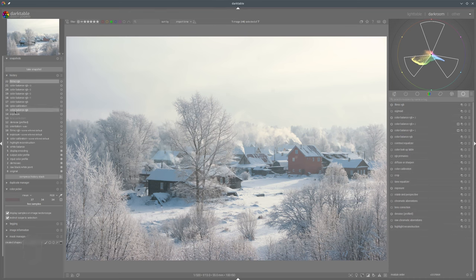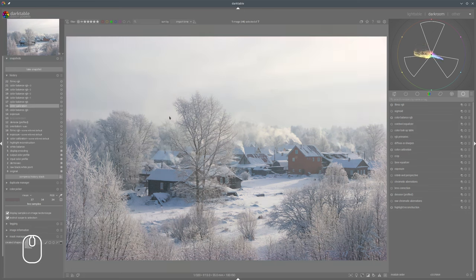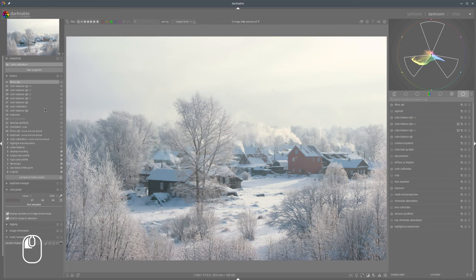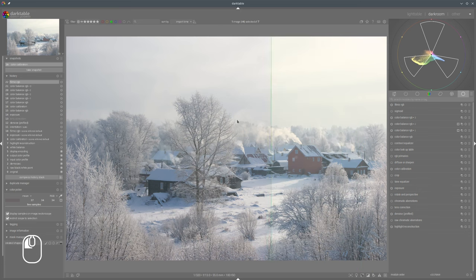Now I think we're done. Let's compare that before and after — this was our start. After color calibration snapshot and the last step, we have a much more pleasant look. Now we have a bit more yellowish in the highlights, some purplish not only on the house here but also in the trees, and of course blue in the shadows. It looks much better.